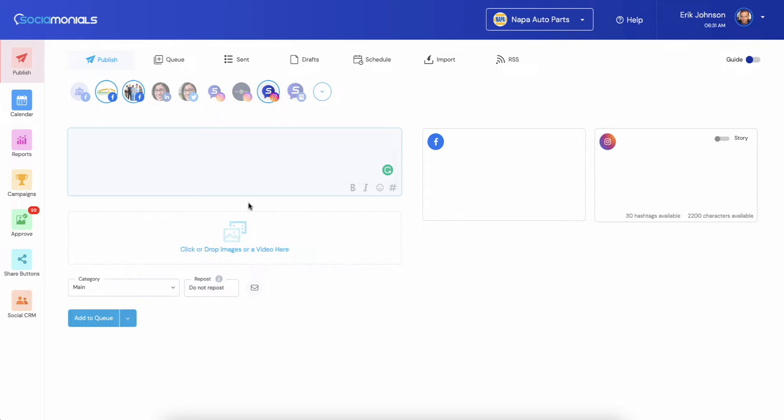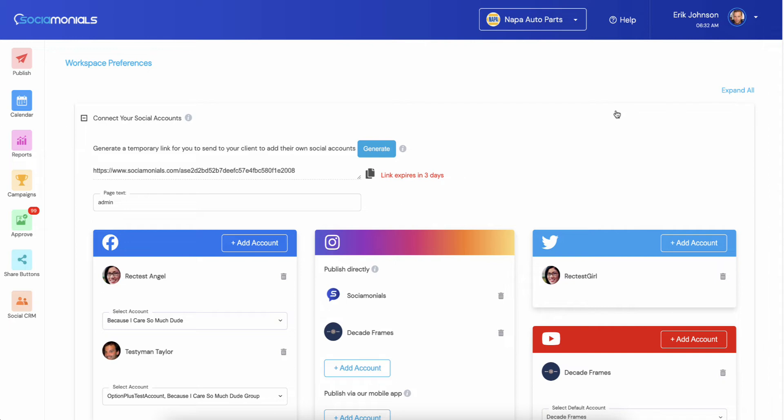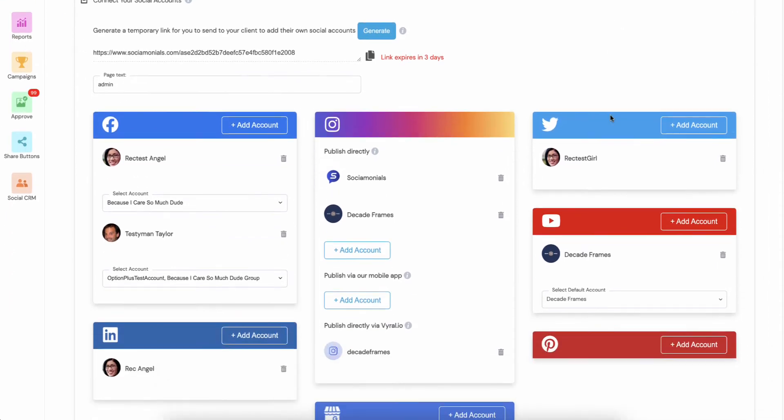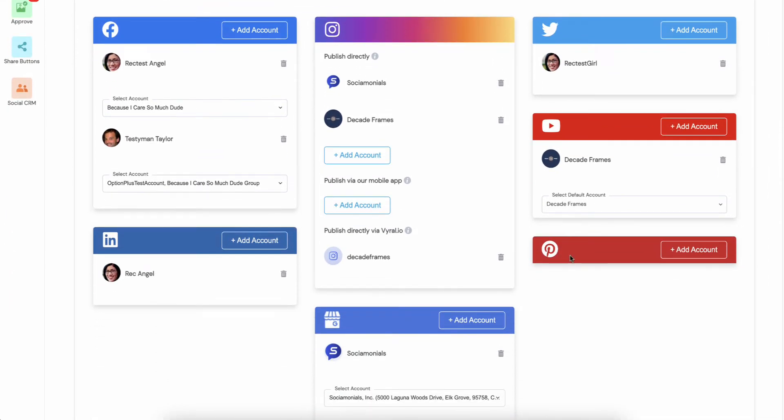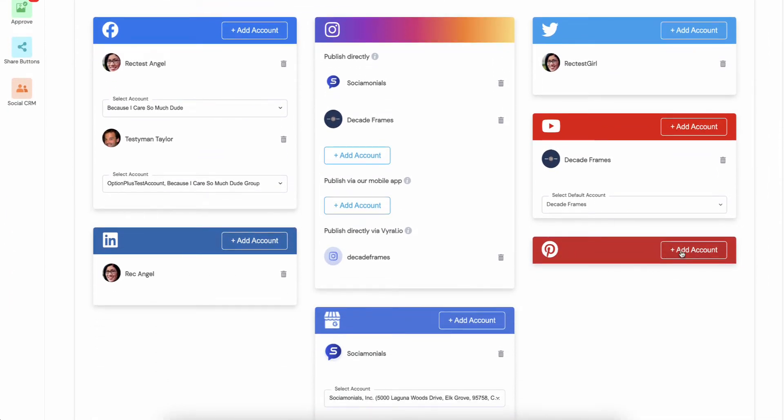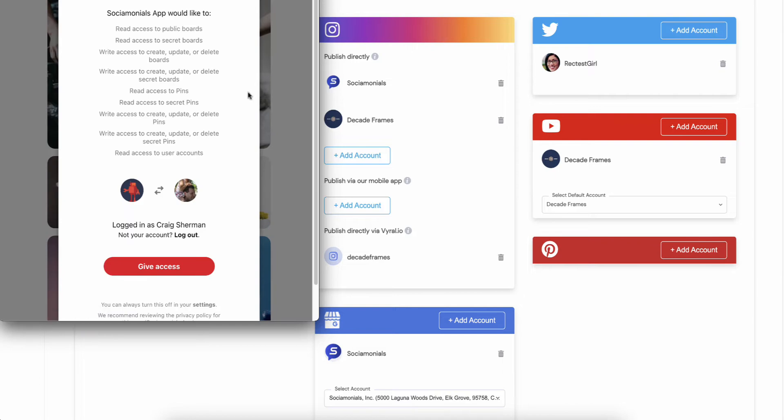I'm going to jump right in. If you want to add your Pinterest profile, go to workspace preferences. When you scroll down you're going to see Pinterest. Click add account and make sure you give access.